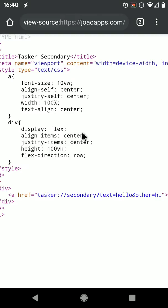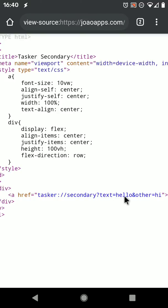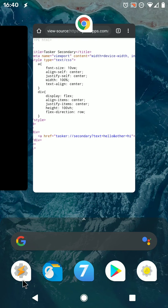And if you view the source for the page, this is a simple link with the prefix Tasker and the path secondary. And then you have a parameter in the URL called text, and the value for that text parameter is hello. You can add any parameters you want, and all of them will go into Tasker.